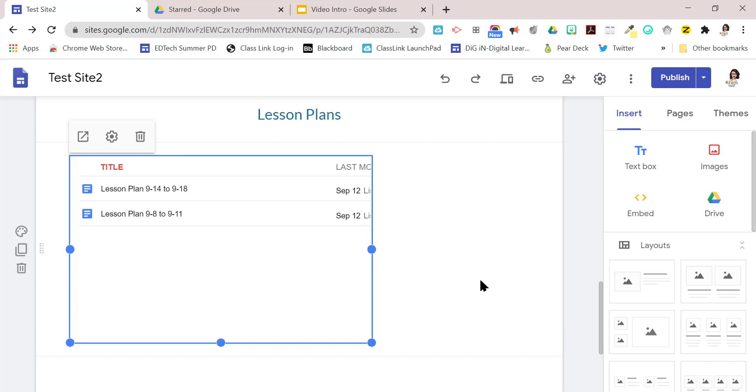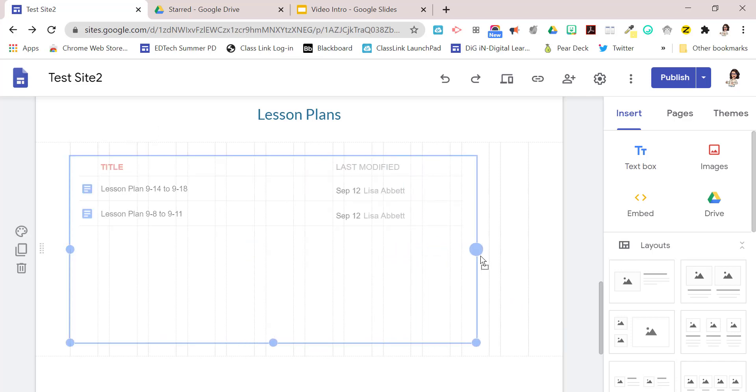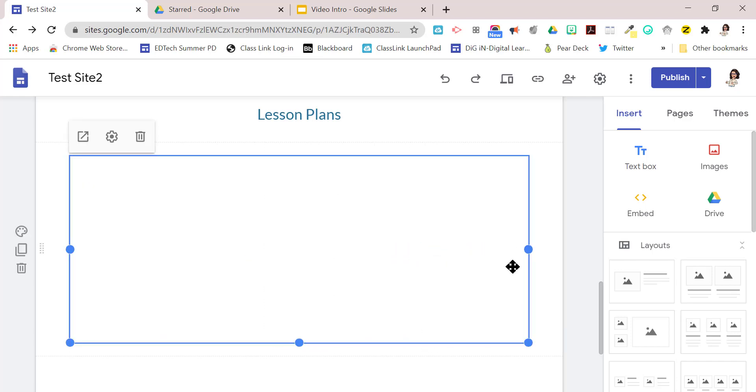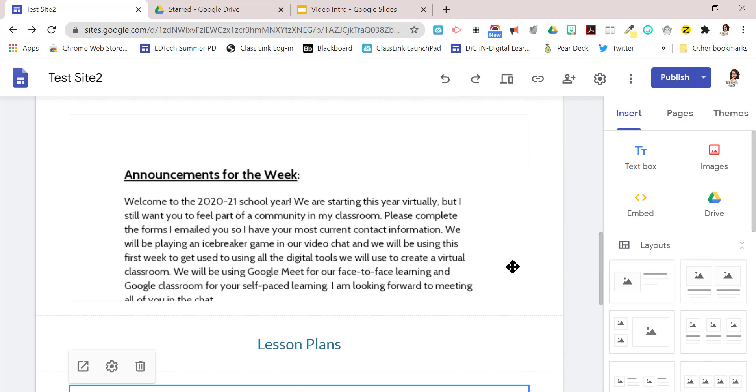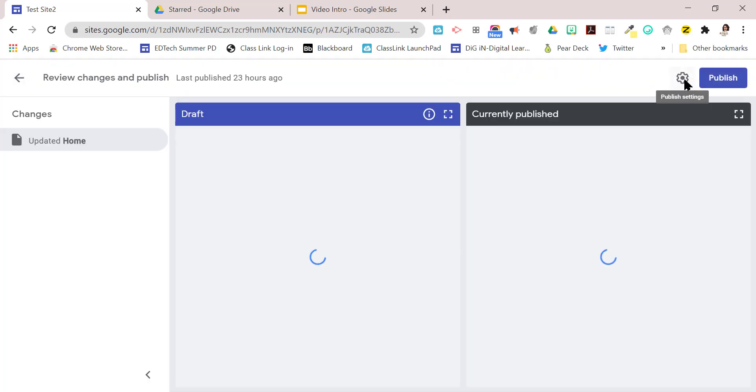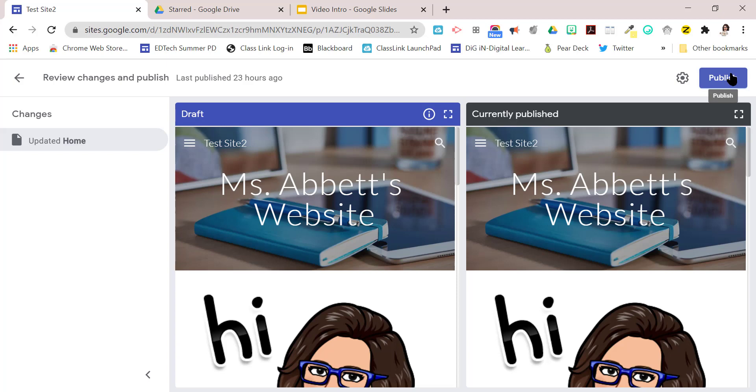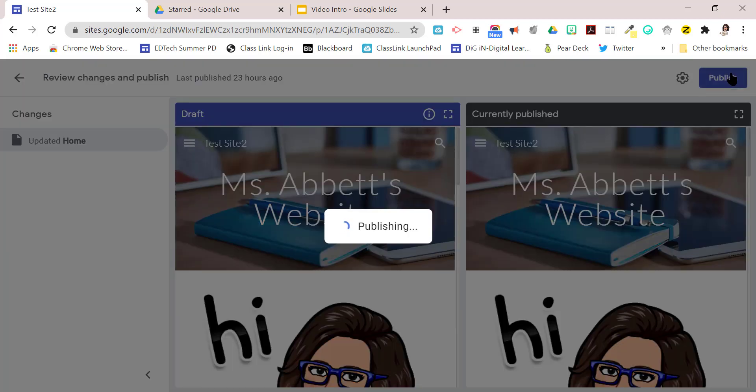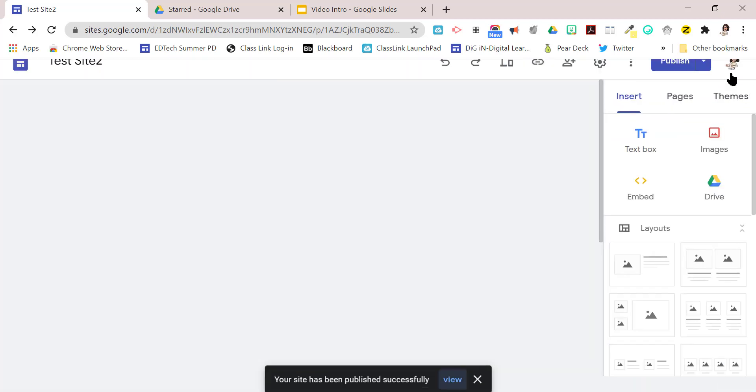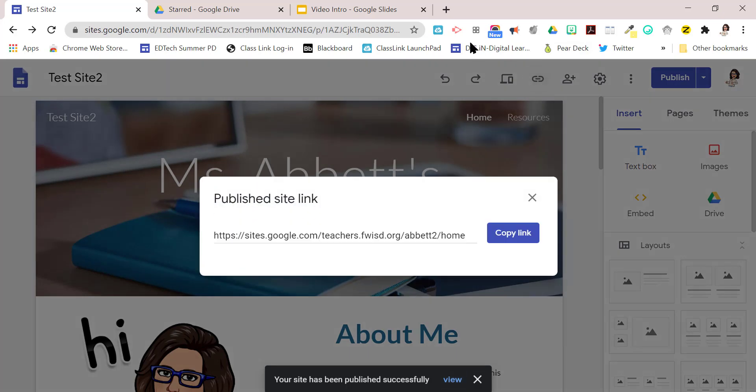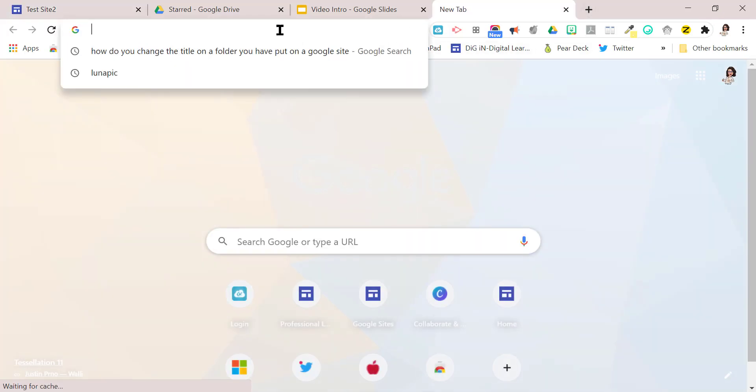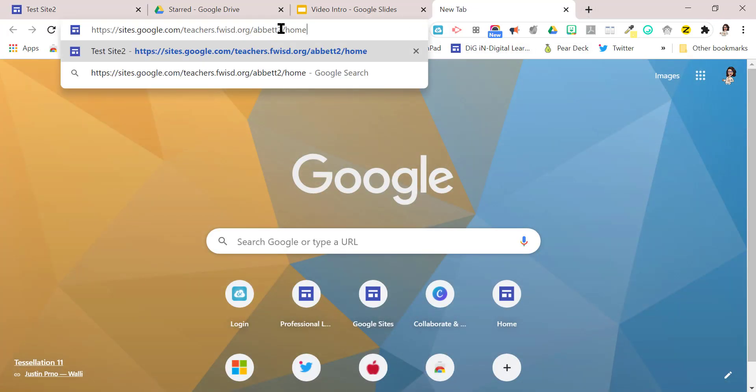And now we can just make it a little bigger. And so now when I publish this site, let's do a quick publish and we'll do publish. So now you only have to publish it once. Let me get the link, copy it, go onto a new window and paste it and hit enter.